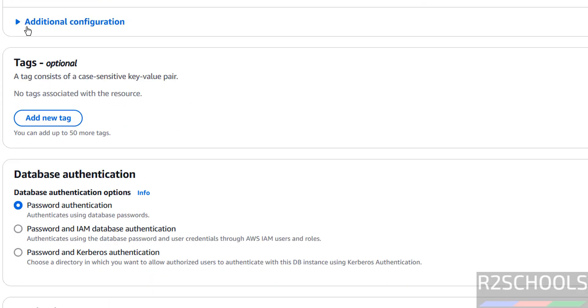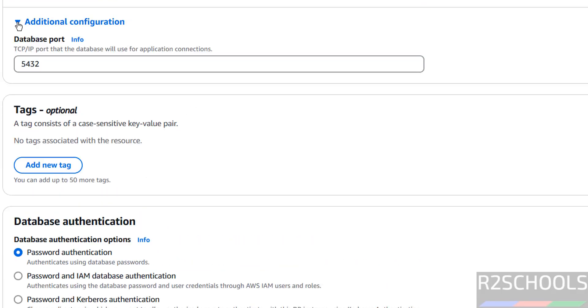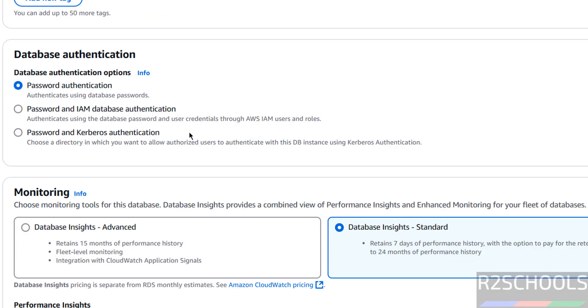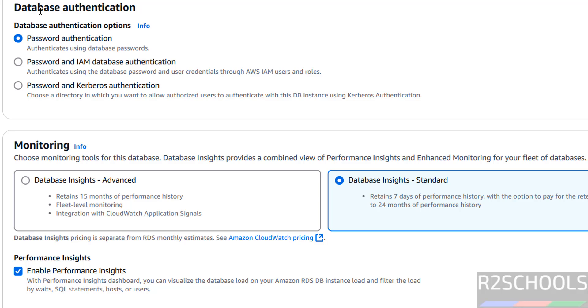I am not going to change this certificate authority and other options. Database port - the default port for Postgres is 5432. Then, database authentication. We have three methods: password authentication, password and IAM database authentication, password and Kerberos authentication. I am going with only password authentication. This is up to you, based on your requirement.